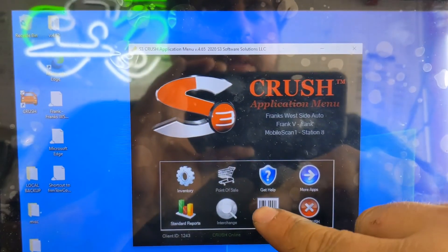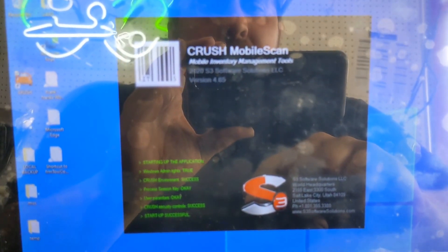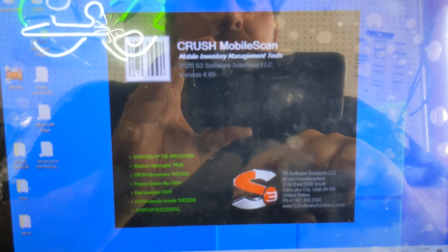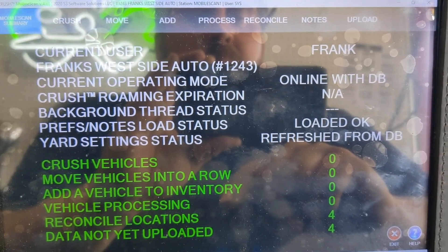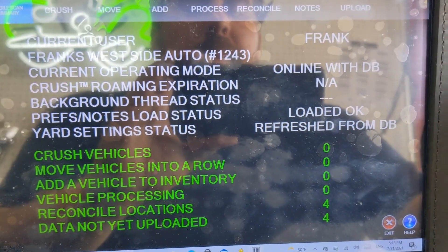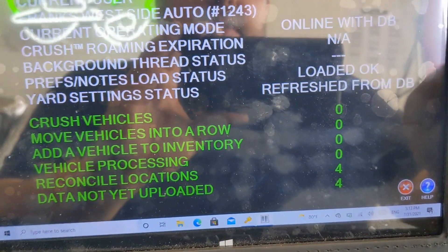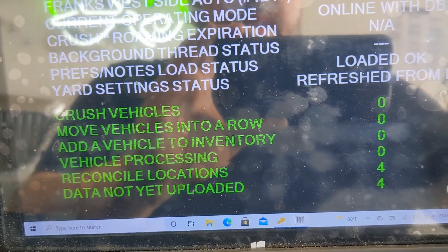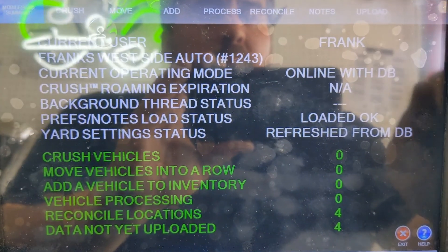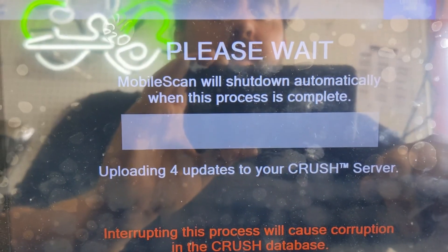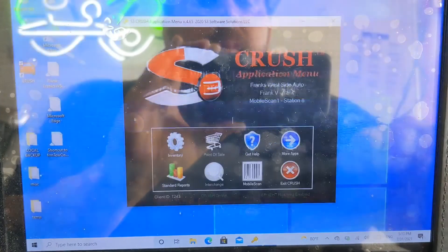Our next step is to transmit the data we just did on our reconcile — even though it's intentionally wrong — we wanted to see when it's wrong, when it's right, and what the difference is. We take the data we just scanned and send it to our system. We have four cars scanned in with reconciliation locations. Click upload, upload data — and it's uploaded.